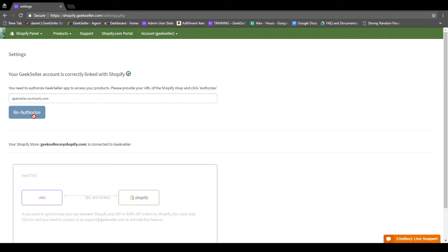Once this is done, you'll see this message: your GeekSeller account is correctly linked with Shopify.